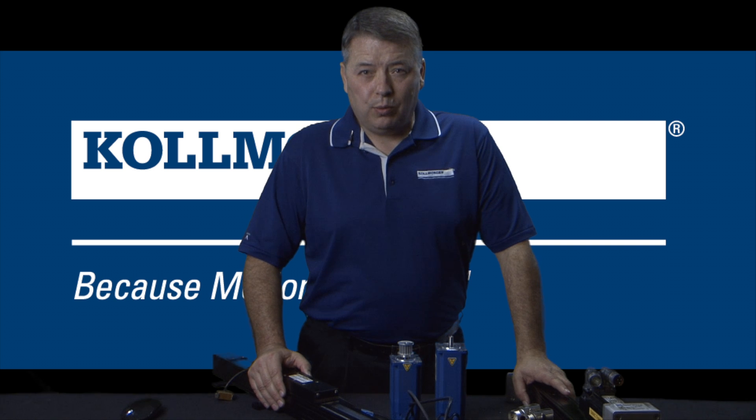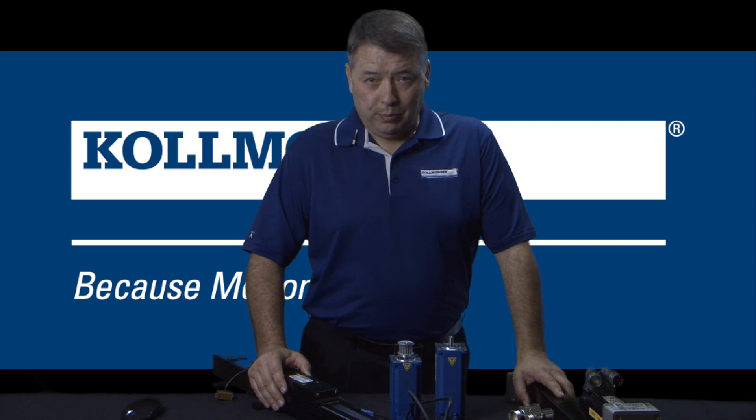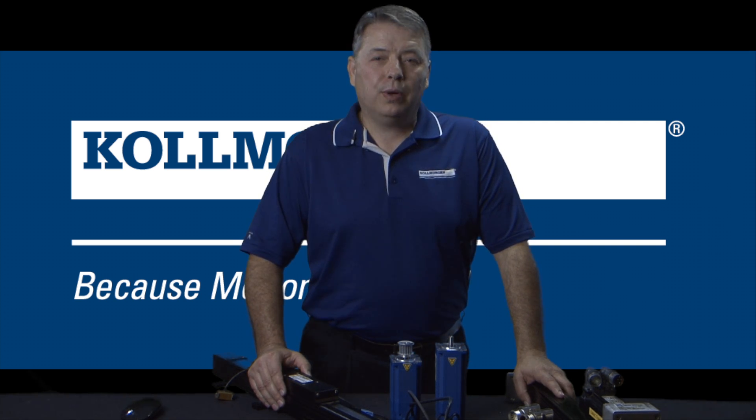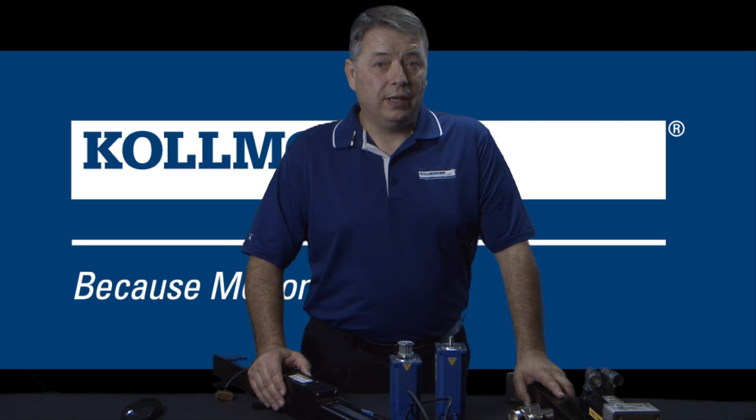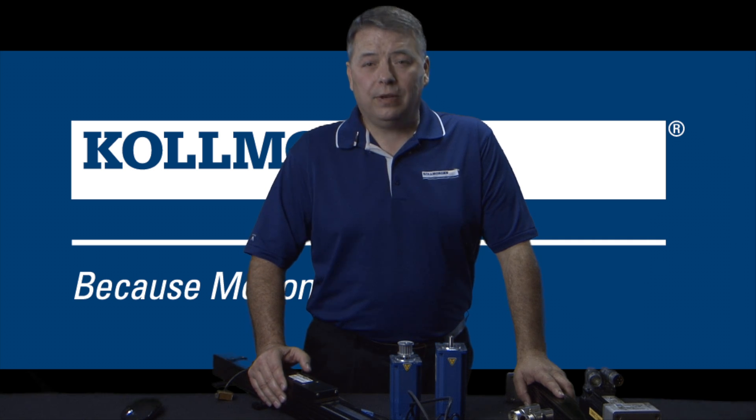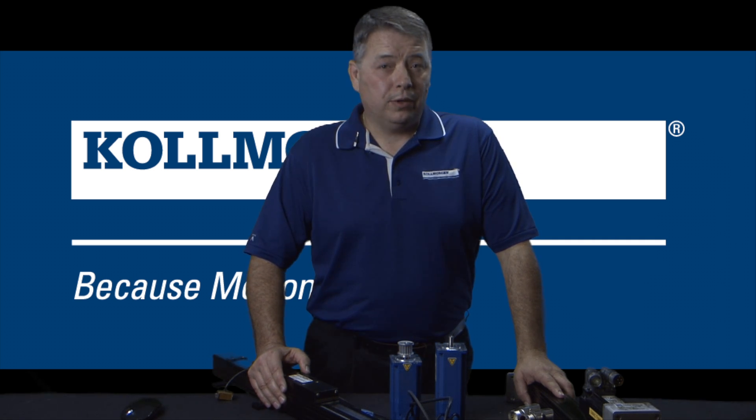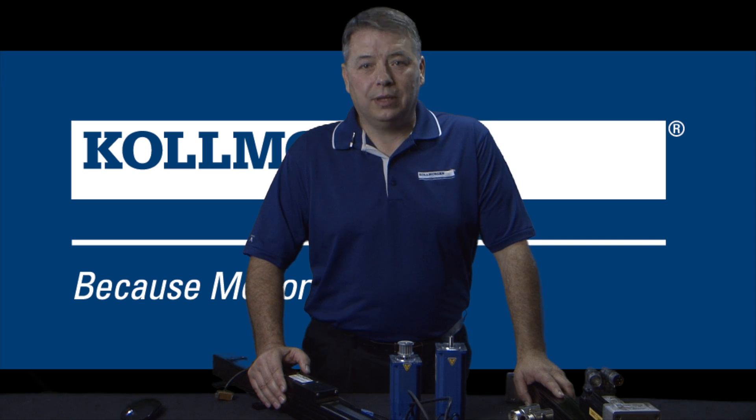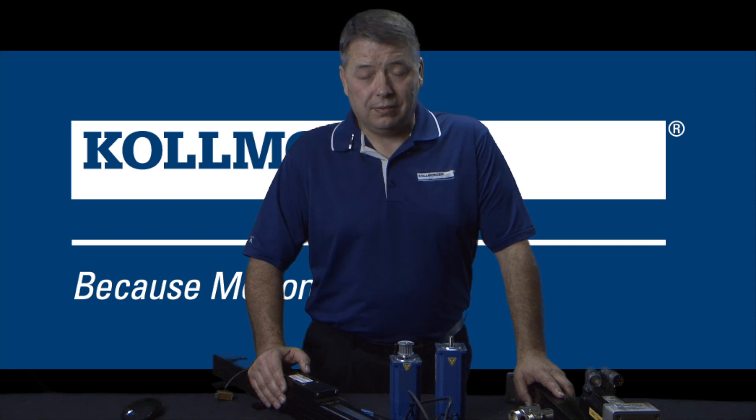Hello, I'm Gordon Ritchie with Kollmorgen and this is Two Minutes of Motion. This is part two of electronic gearing and we'll focus on the follower axis. If you haven't already done so, check out the segment on setting up the leader axis.